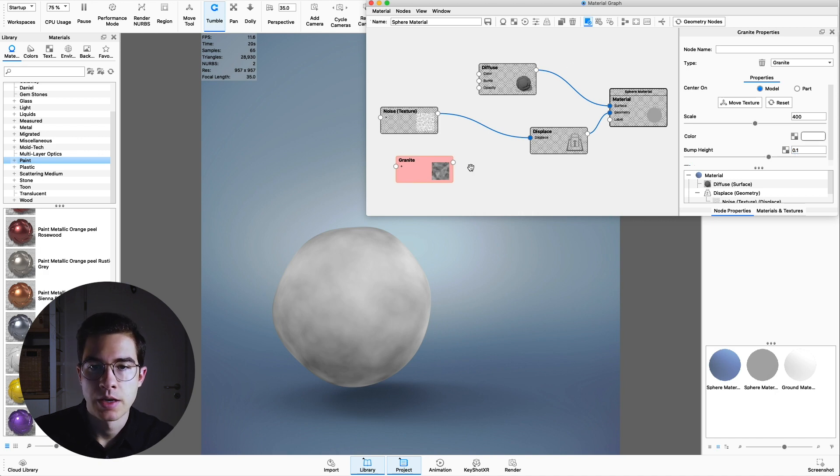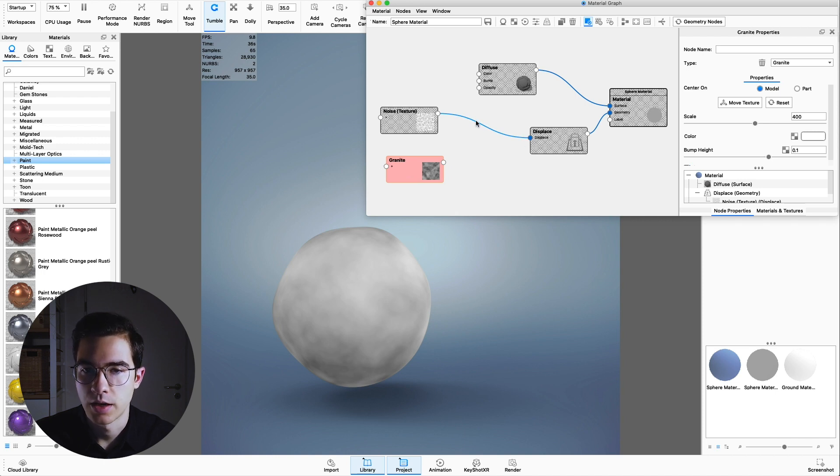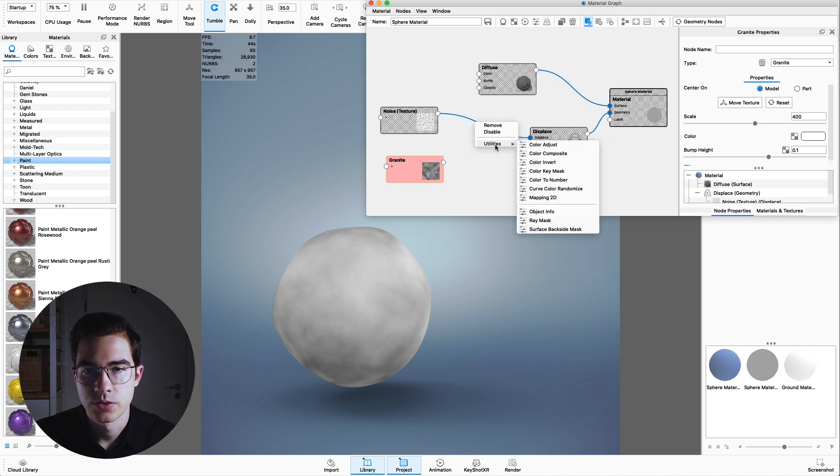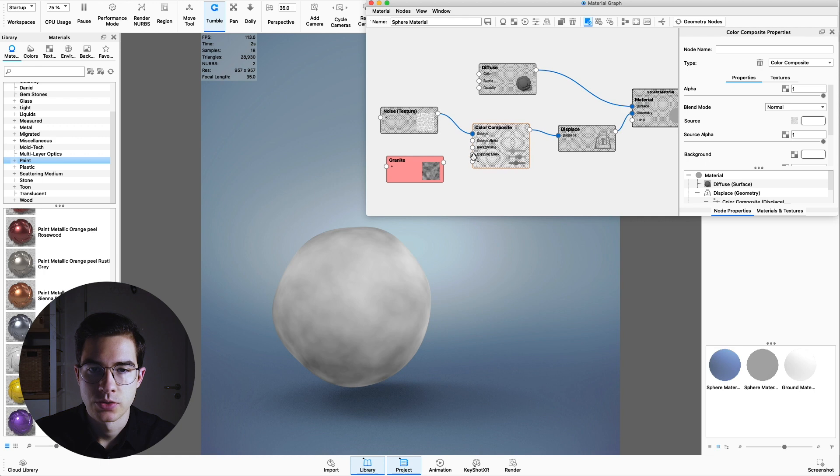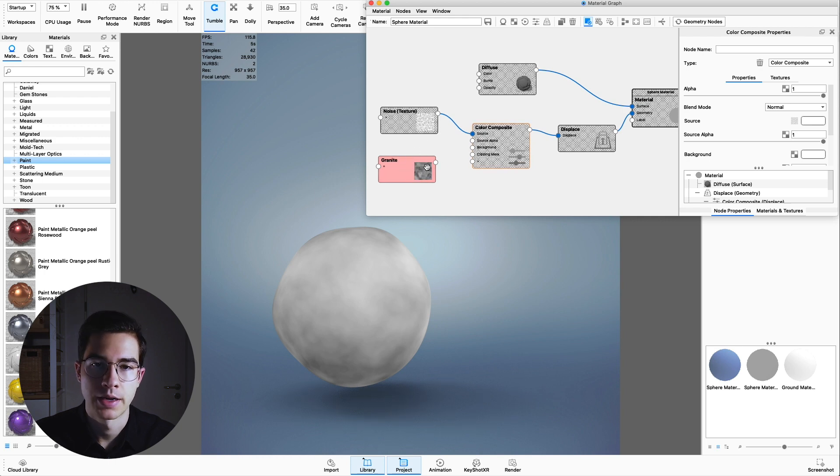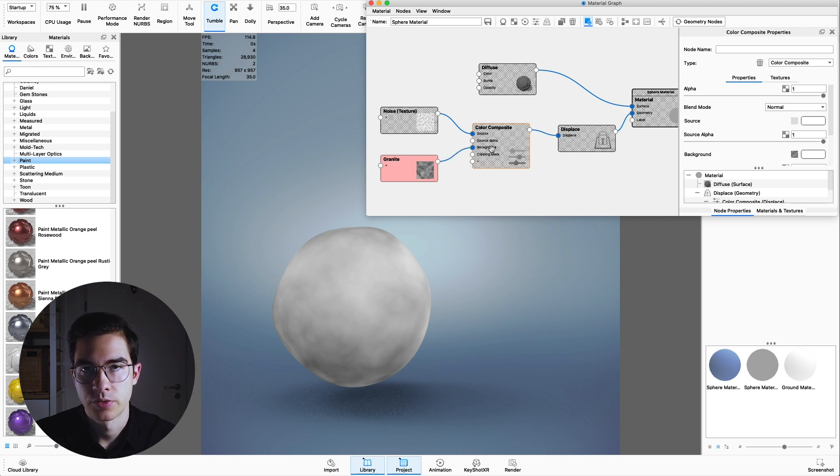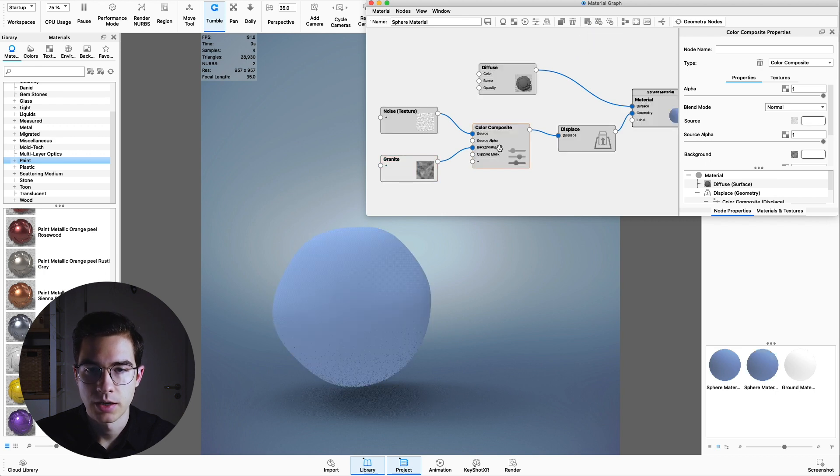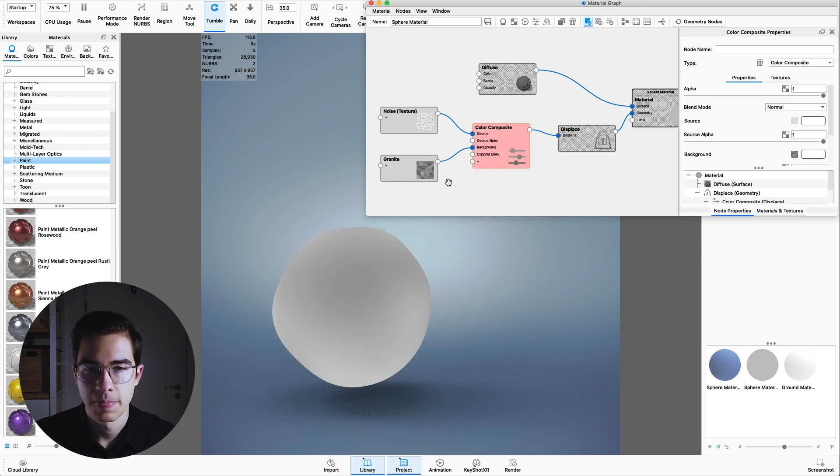That's good but now we have to add it to the displacement node. As you can see we don't have a second input but we can circumnavigate that problem. Go to this blue line and when it's highlighted, right click to utilities and choose a color composite. This lets us choose two textures and combine them. We can now take the granite and plug it into the background of the color composite. Now we have to uncheck preview color. Double click the color composite.